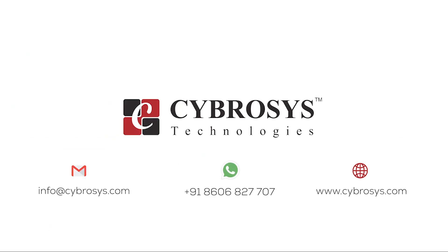If you are interested in knowing more about this or looking for any Odoo implementation or customization in your business, drop your request to info@cybrosys.com.